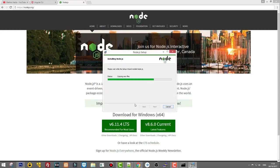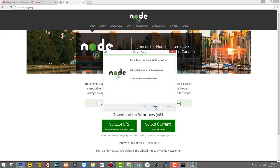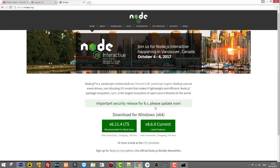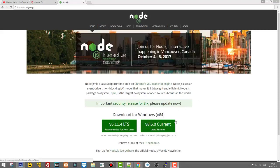Click Next again, then click Install. You will get a window asking if you want to allow this program to access your computer — click Yes, otherwise you will not be able to install. Then click Finish once Node has been installed.